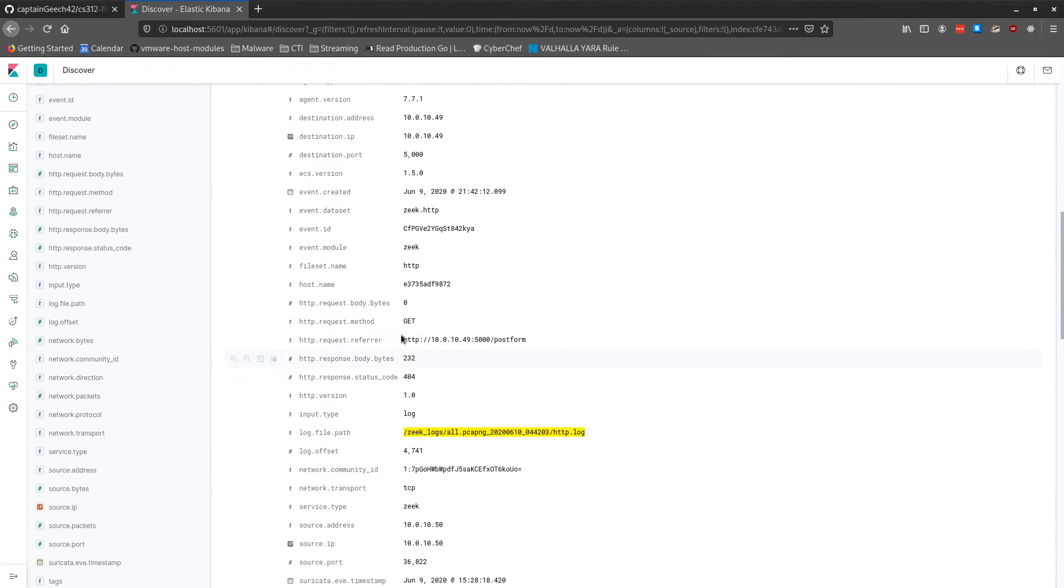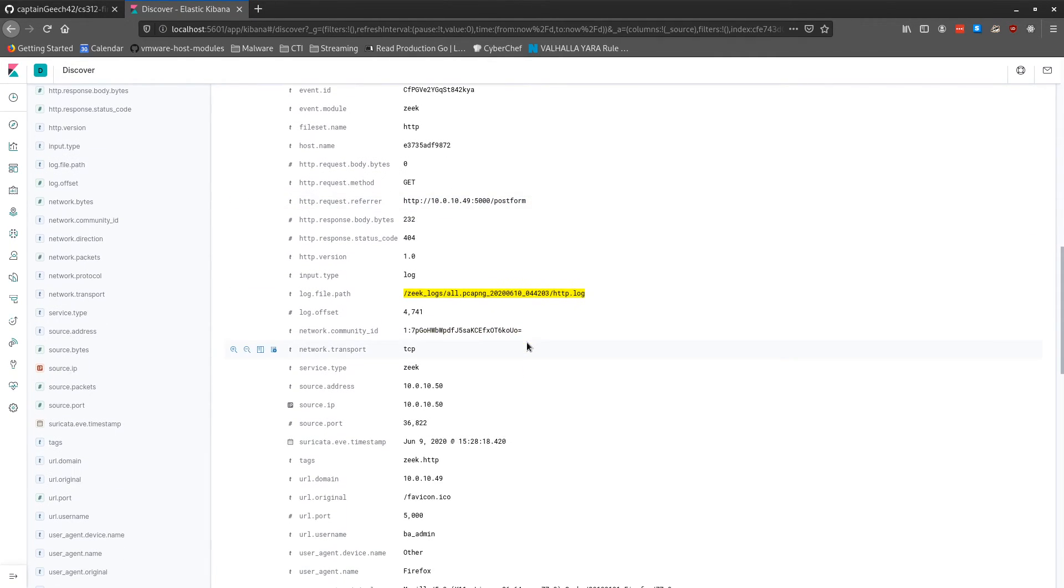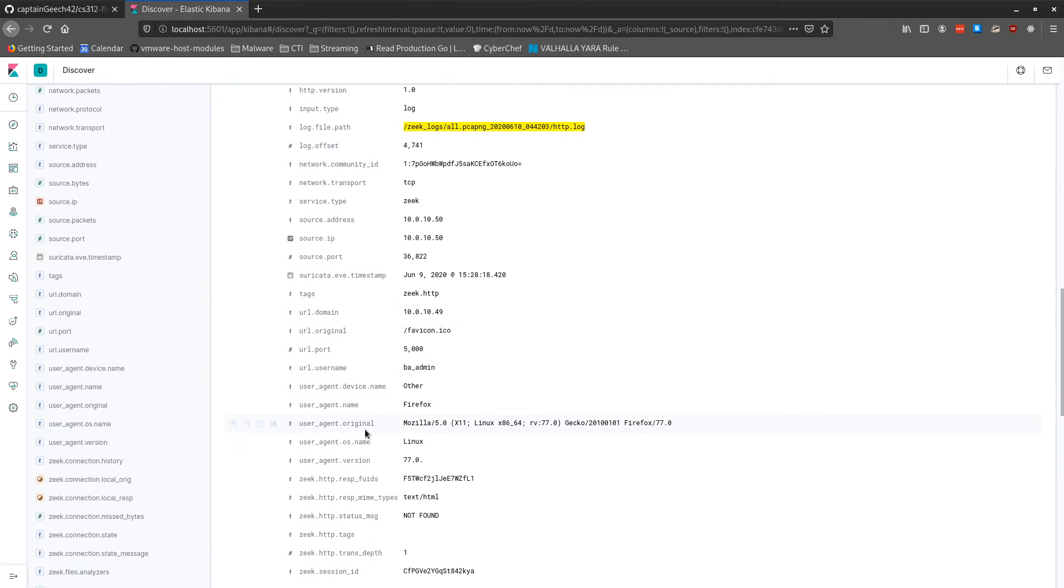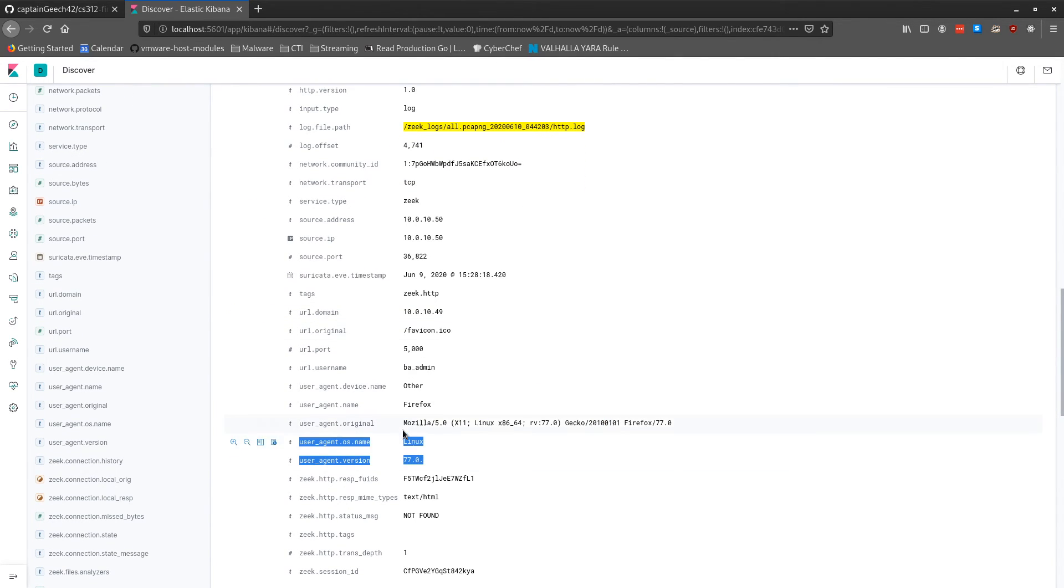So here we see that we have an HTTP request to this URL. And we can see things such as user agent, parts of the user agent, and even some parts of the basic authentication.